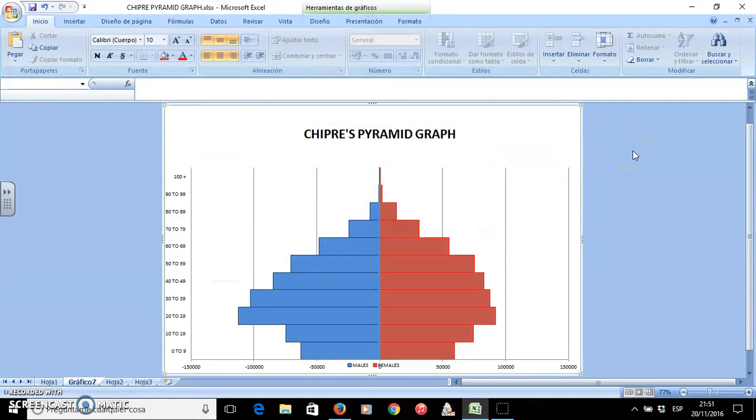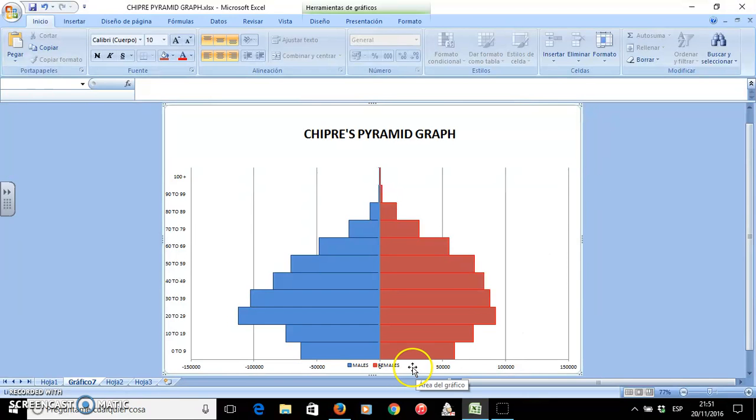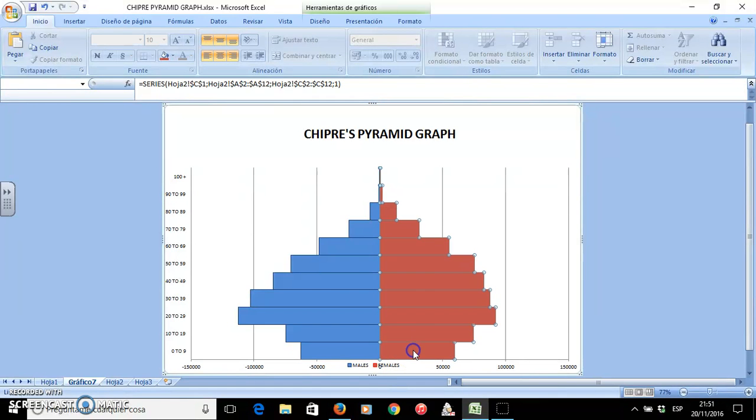Later I will show you how to edit it, how to talk about it, and we will create a video describing our pyramid graph. So that's all, see you, bye bye!